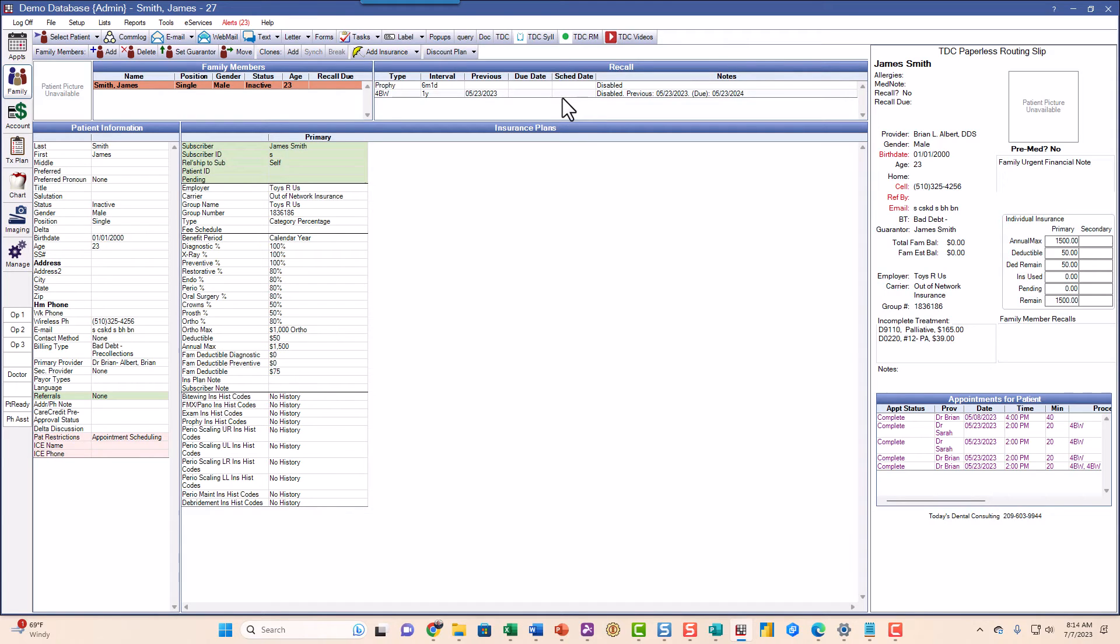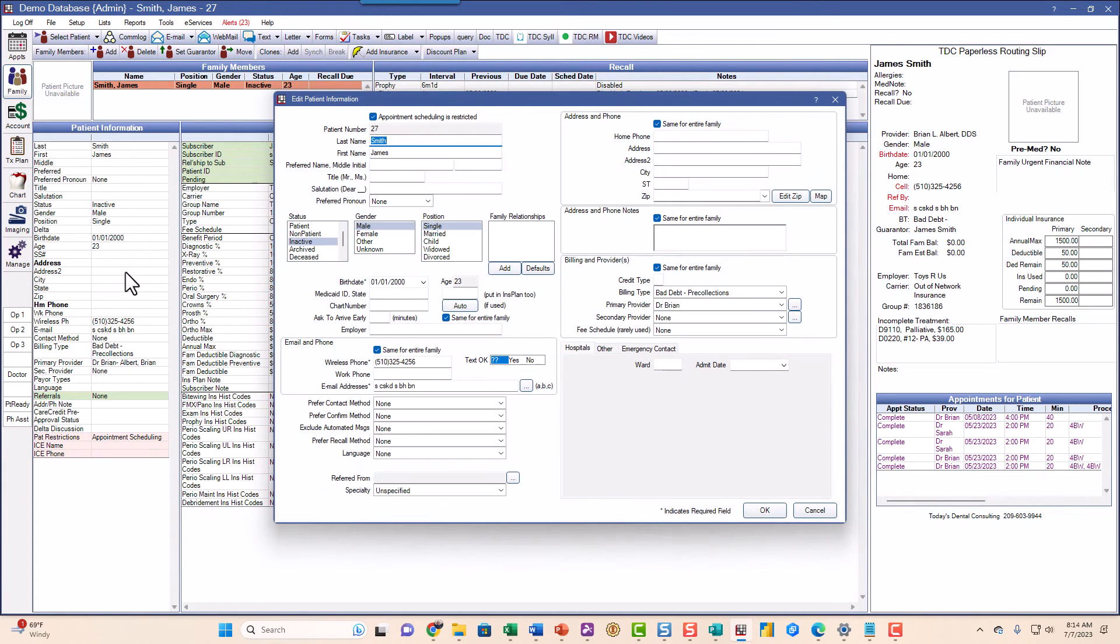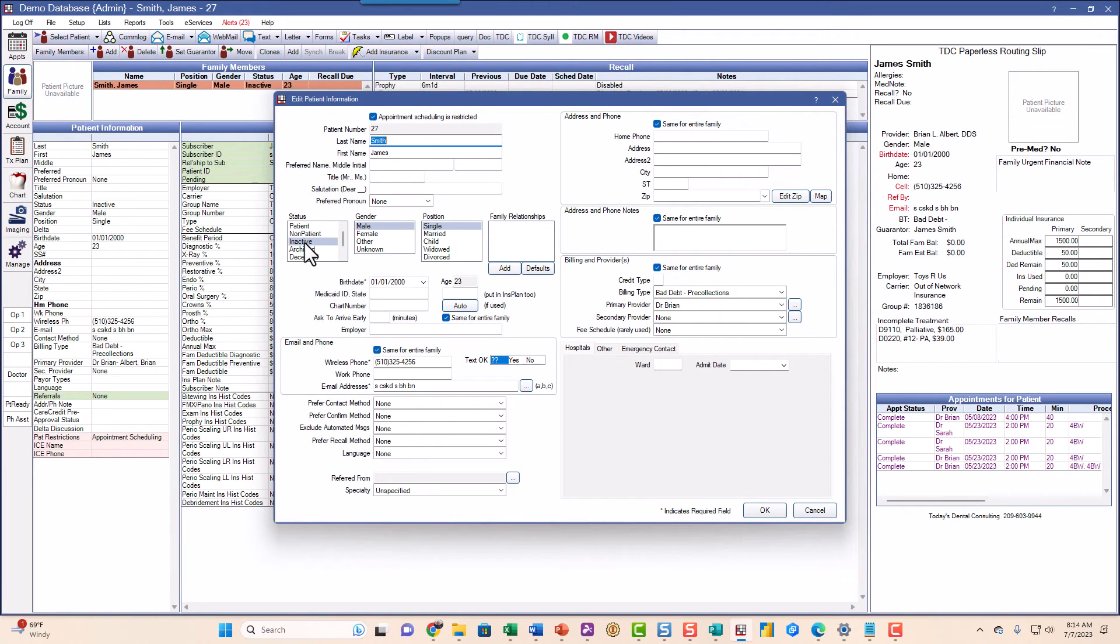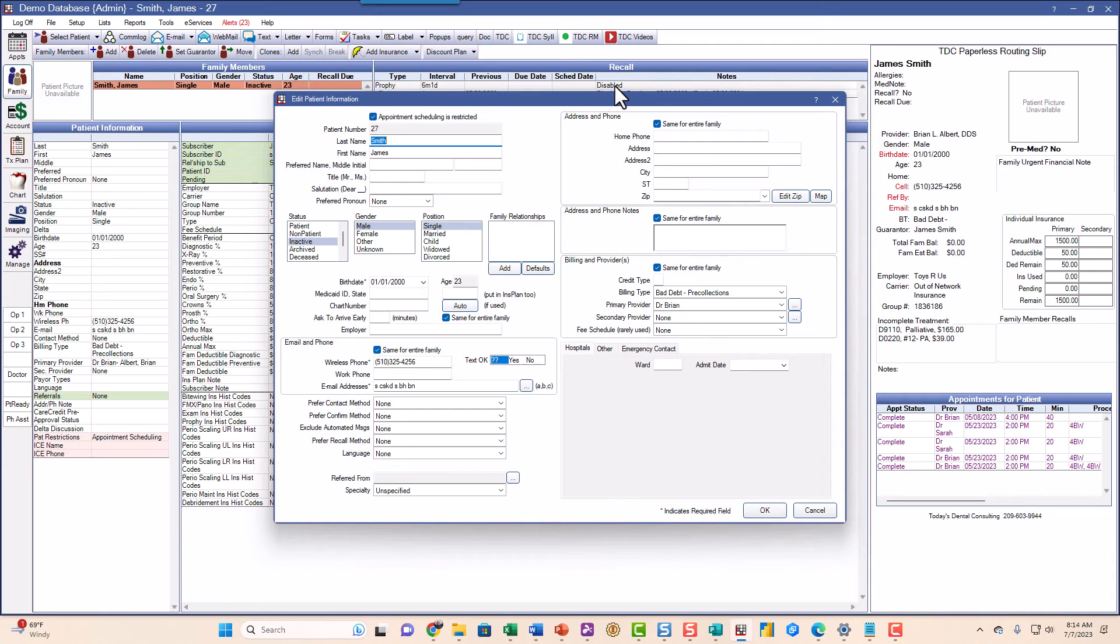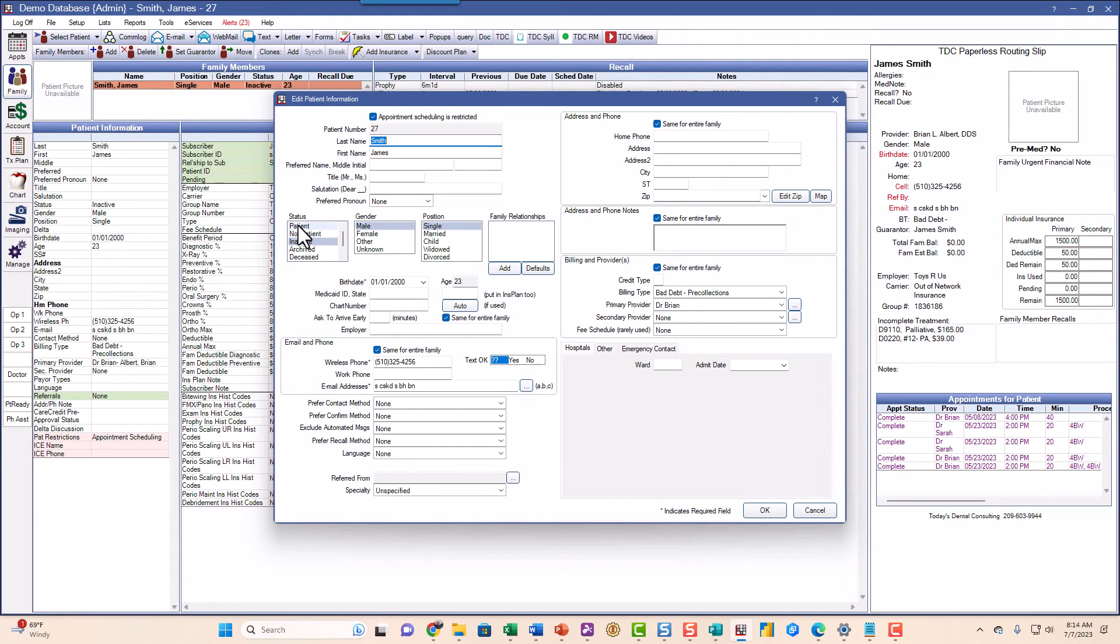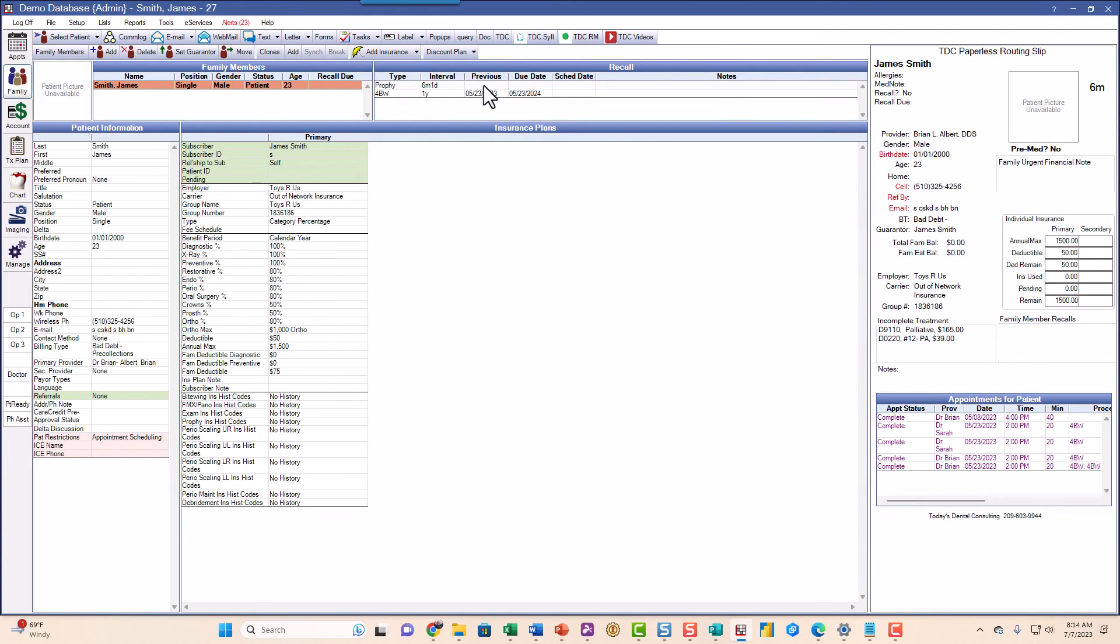And the reason that happened is over here, if I double click on it, it changed the patient status to inactive. It did this automatically when you did that collection three procedure. So it made the patient inactive. When a patient is inactive it disables the recalls. Now if the patient comes back, they paid their bill, they apologize, they're coming back, we make them a patient again. Then the recalls come back.